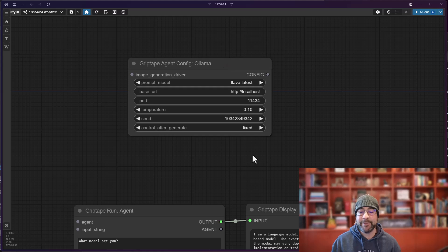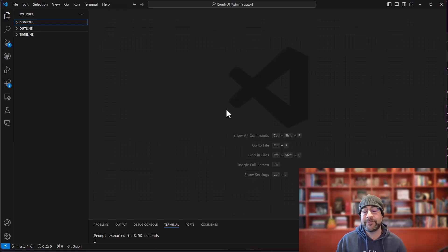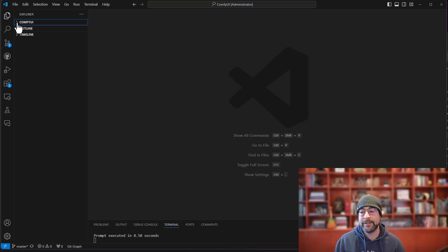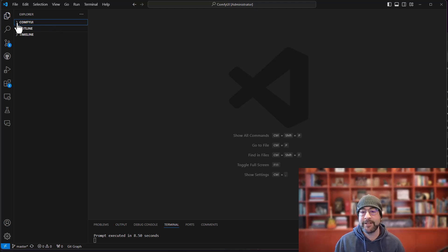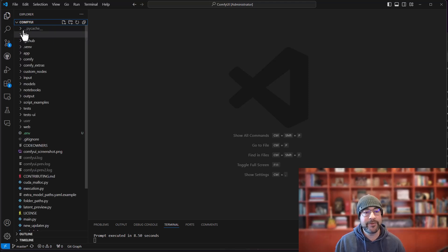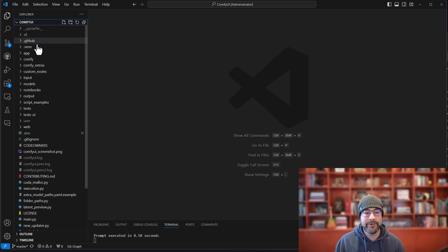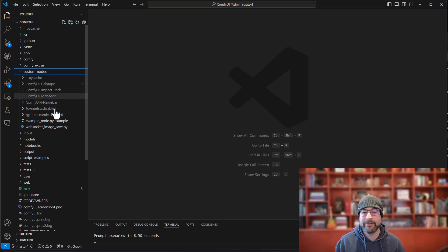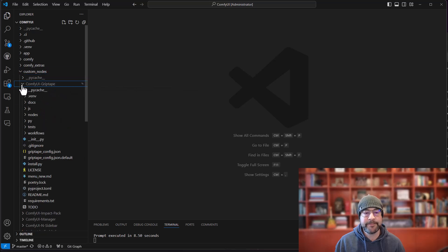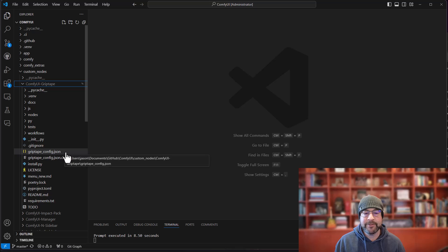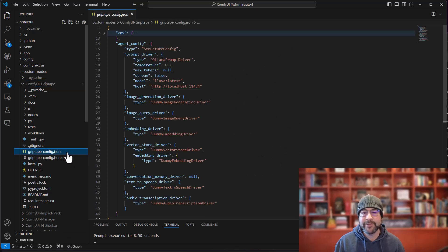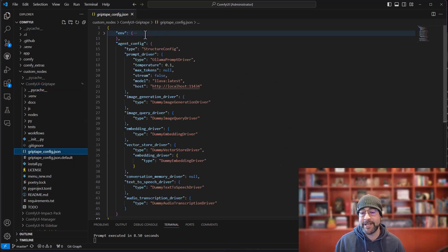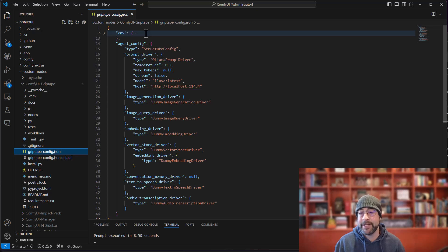So what's actually happening under the hood? Well, to demonstrate let's jump back over to Visual Studio Code. Let's take a look at where I installed comfy UI and the Griptape nodes. So if I open up my comfy UI folder and I go down to custom nodes, you'll see there's the comfy UI Griptape folder right in here. If I open that up you will see there is a griptape_config.json file.